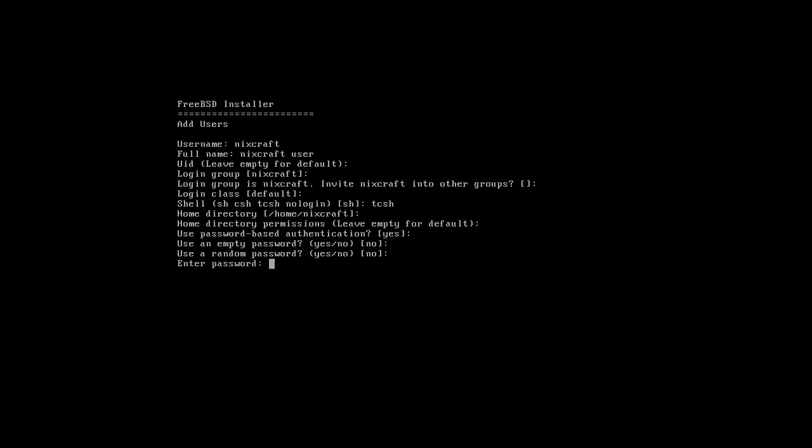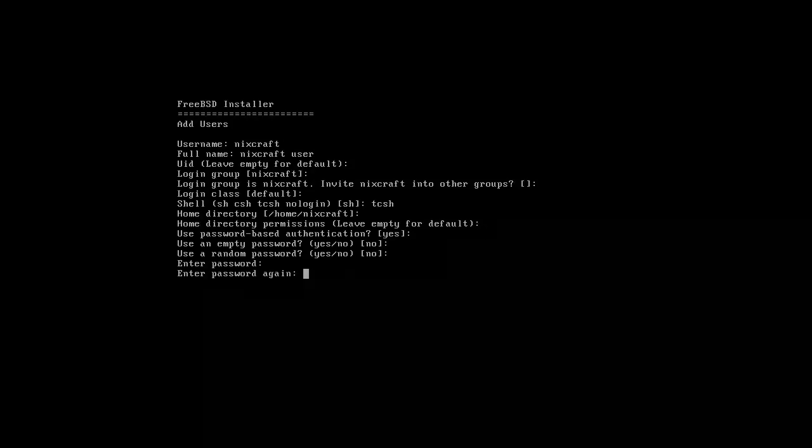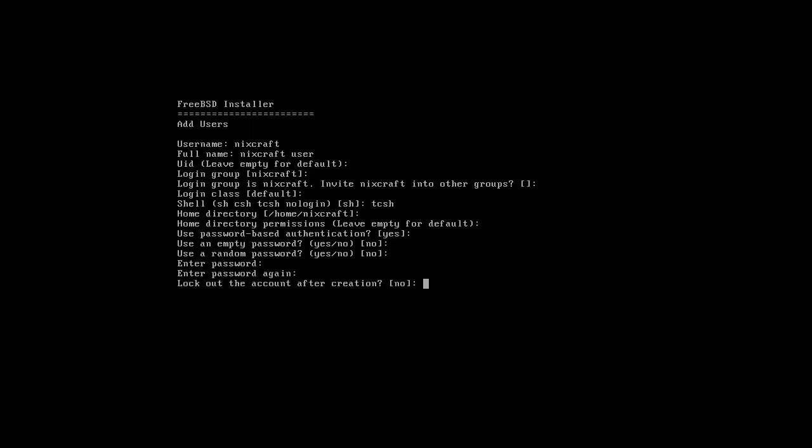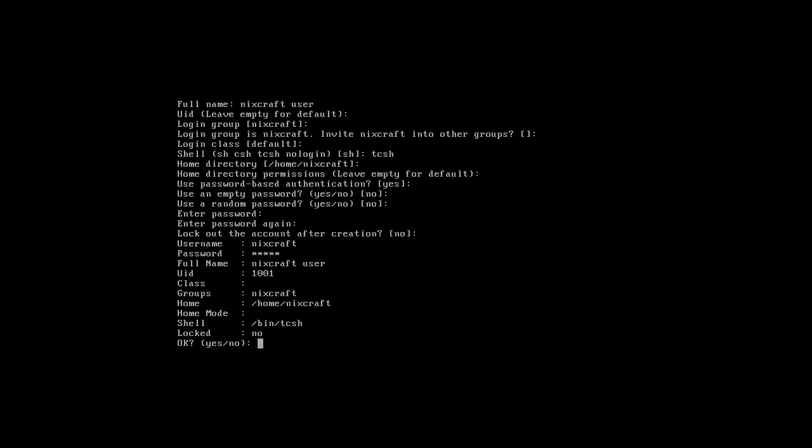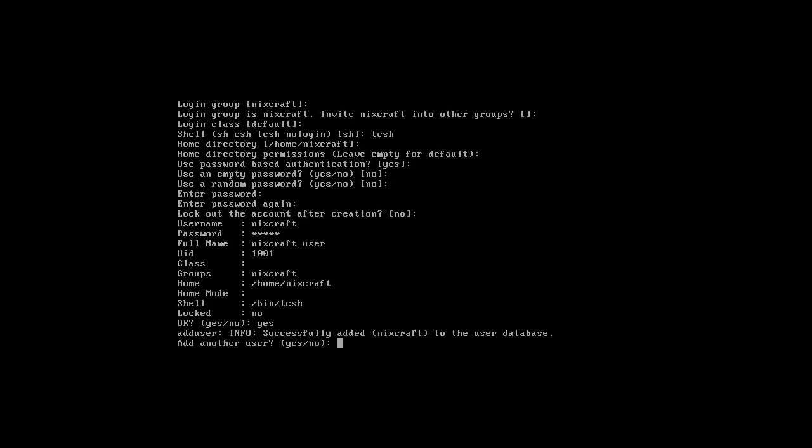Enter a password. Retype password. Ok, yes. Add another user? No.